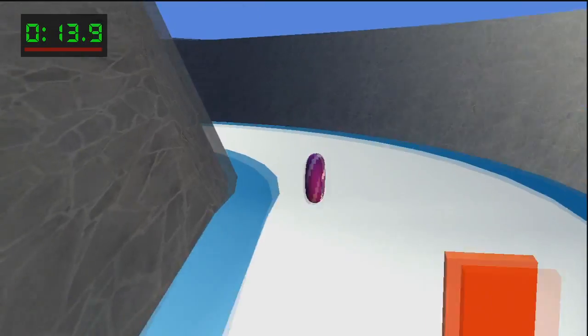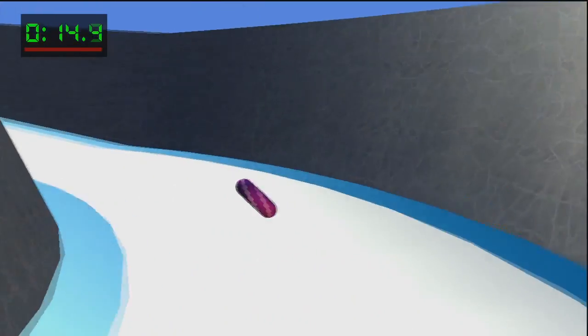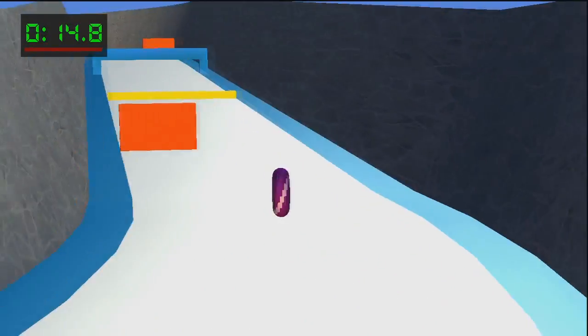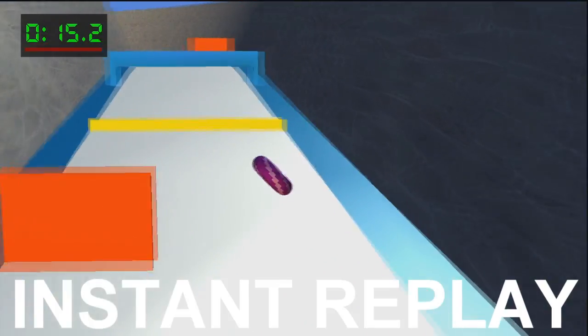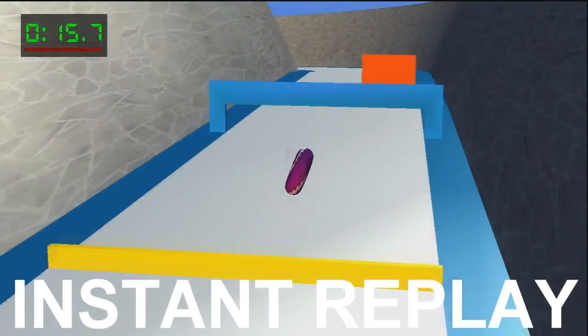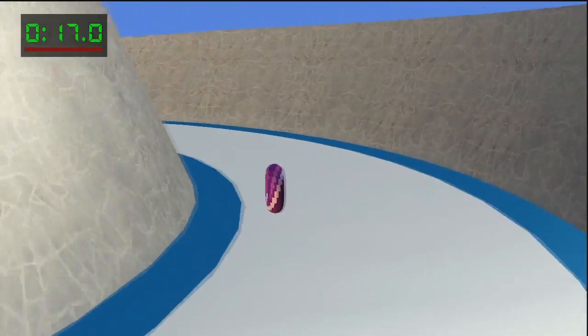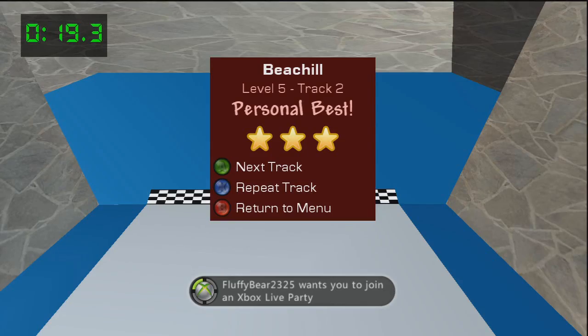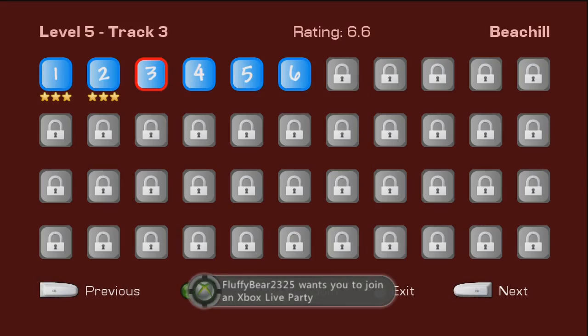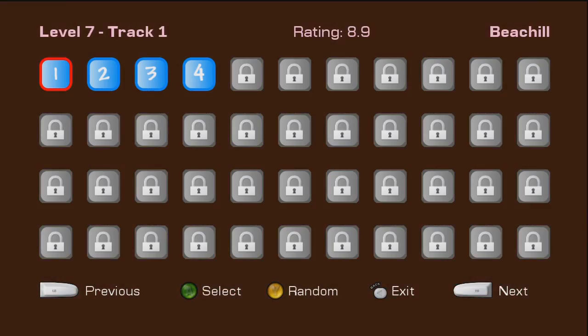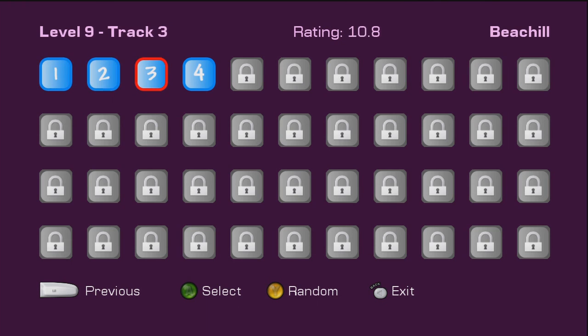Oh, he's on fire. He's on fire. Yeah, that is what I'm talking about. All right. And we're going to go to level nine, track one. This level is a 10.9 rating. So in other words, it should be quite freaking hard.